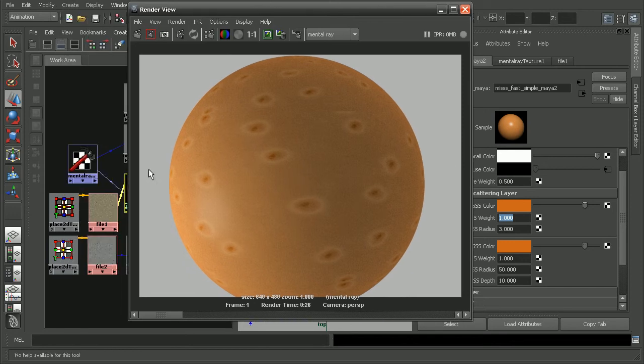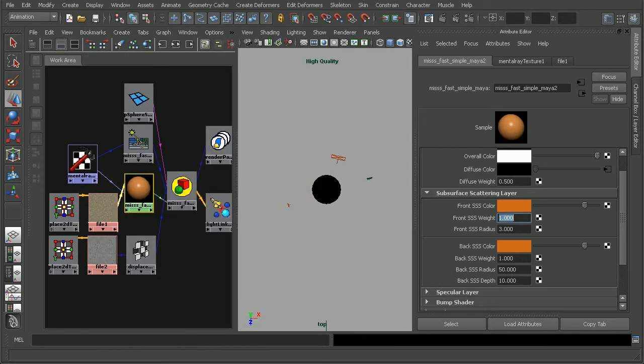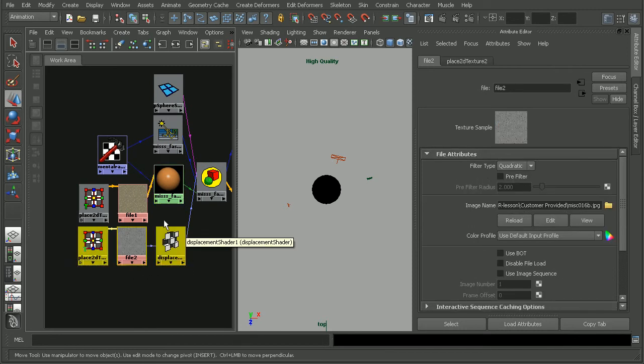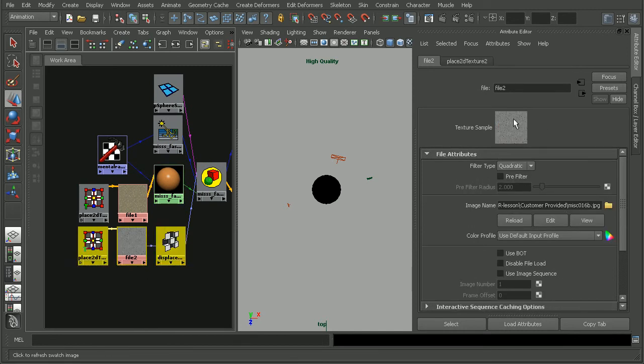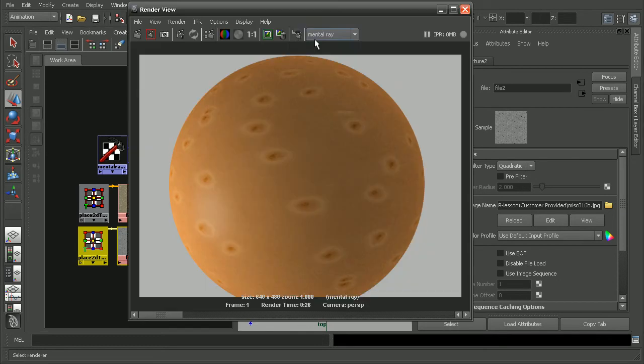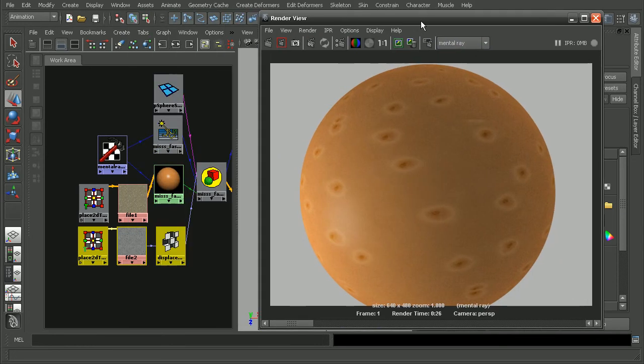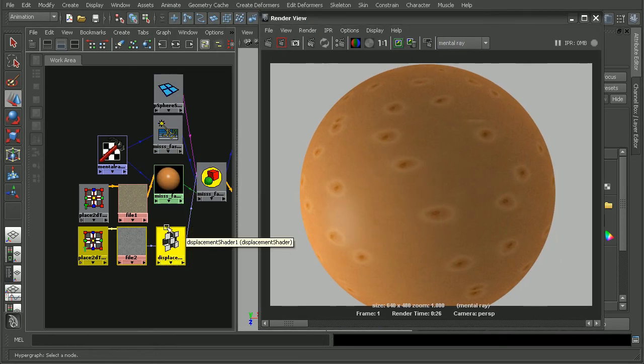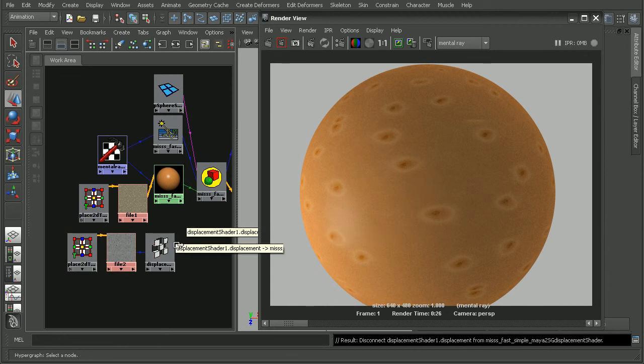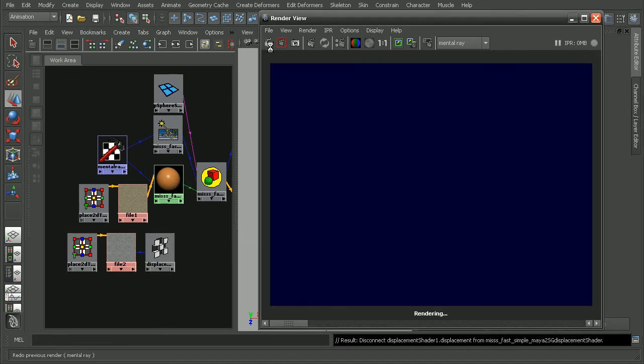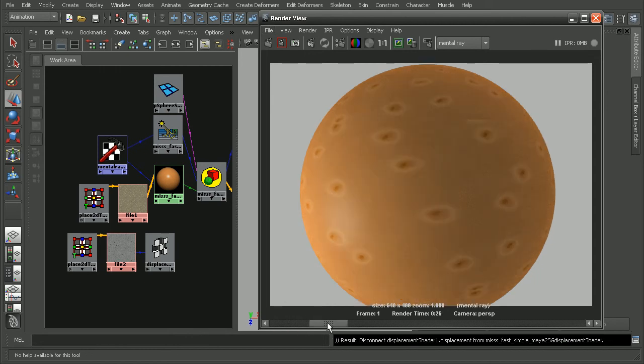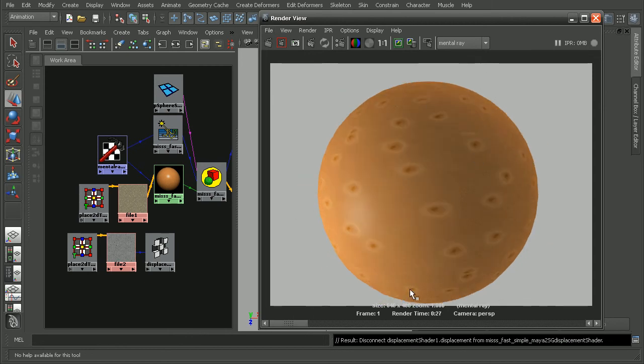Now, before I close this lesson, the last thing I'd like to take a look at is that we actually have a displacement map on our sphere. If you notice, the displacement is a light gray, so it's going to be affecting our entire sphere. So, let's go open up our render view and save this render out. Let's see what happens when we just disconnect our displacement map. As we can see, the size of the sphere has gone down quite a bit without that displacement on there.